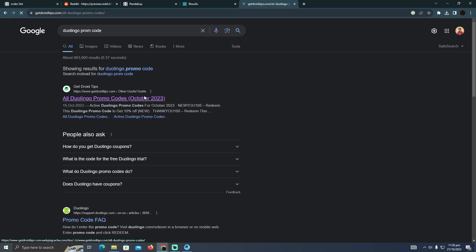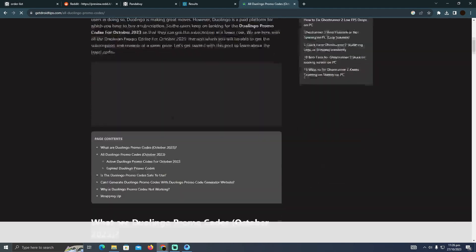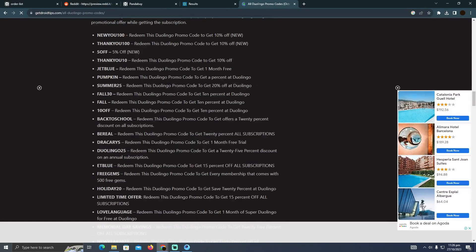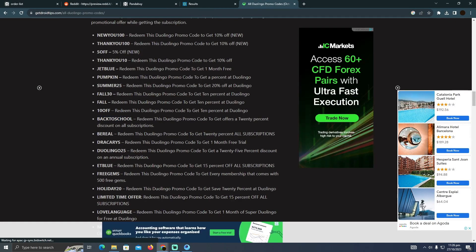In which it should contain all the promo codes that you can use. So that's pretty much it. That's how you can do it. Hope you guys find this helpful.